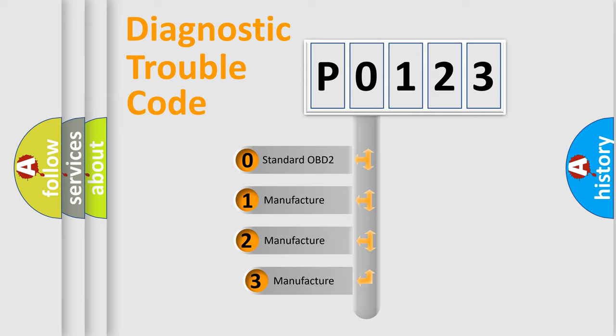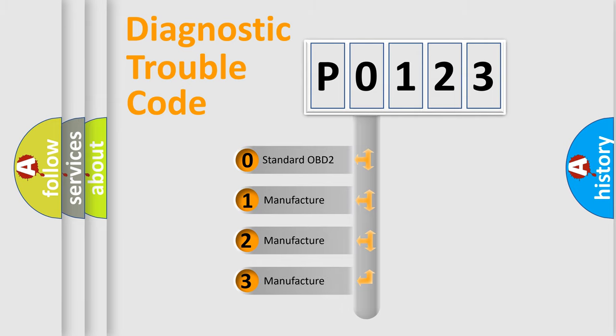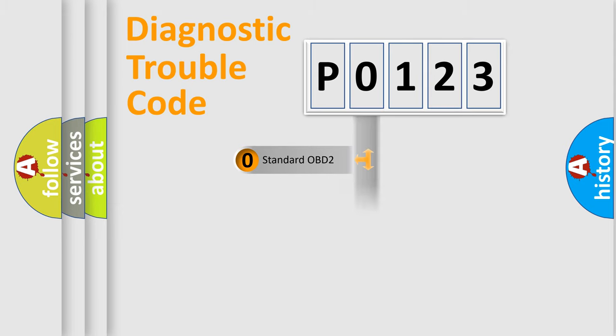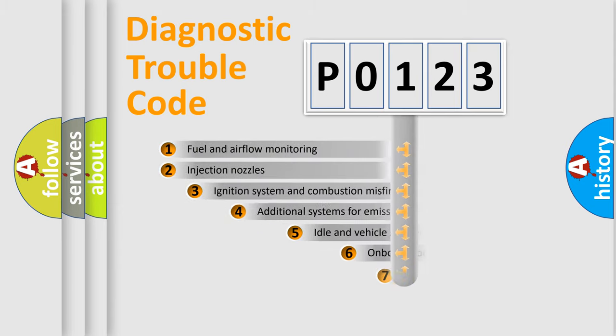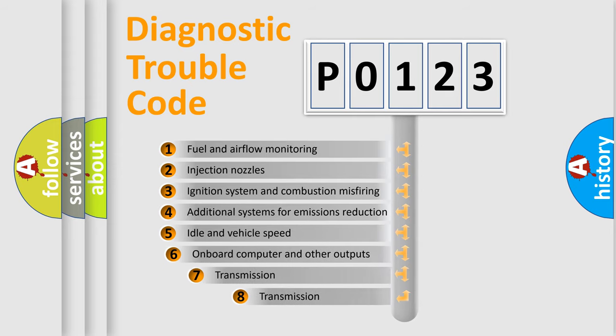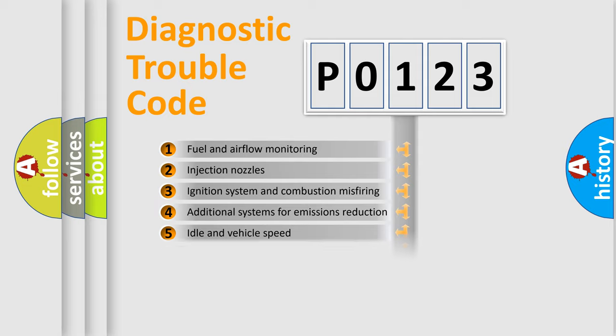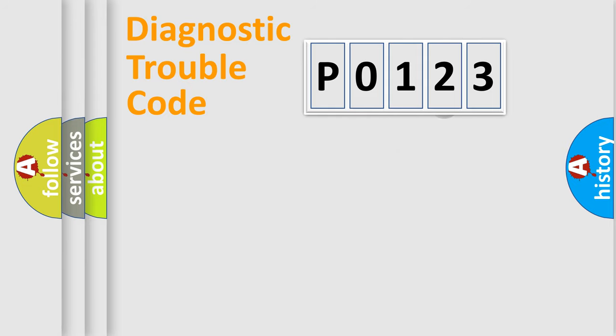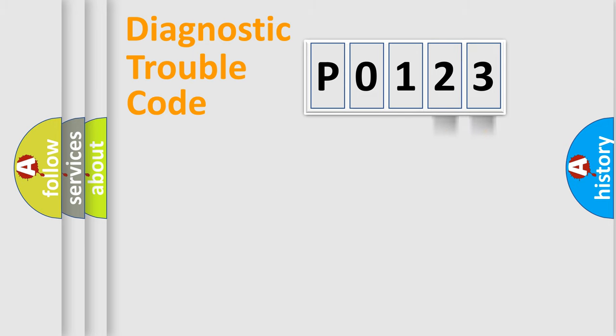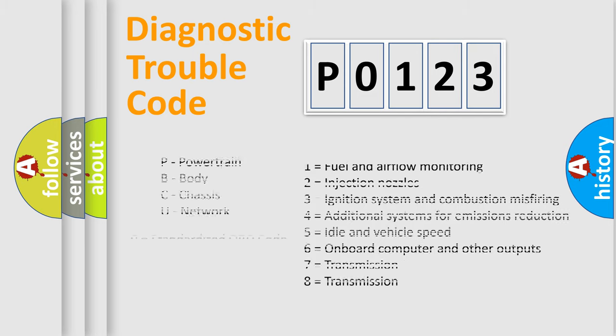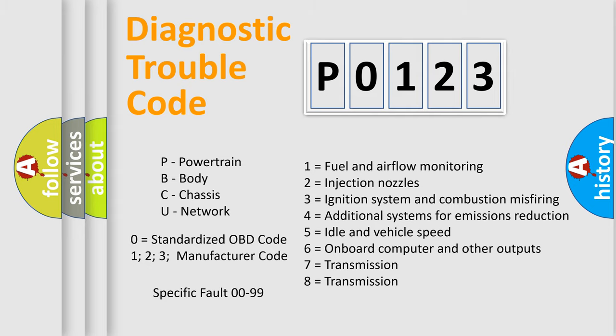If the second character is expressed as 0, it is a standardized error. In the case of numbers 1, 2, or 3, it is a more prestigious expression of the car-specific error. The third character specifies a subset of errors. The distribution shown is valid only for the standardized DTC code. Only the last two characters define the specific fault of the group. Let's not forget that such a division is valid only if the other character code is expressed by the number 0.